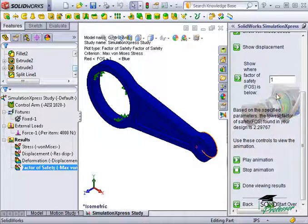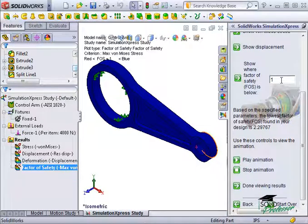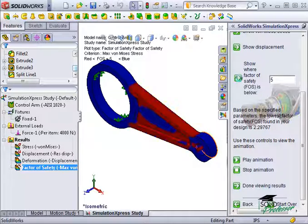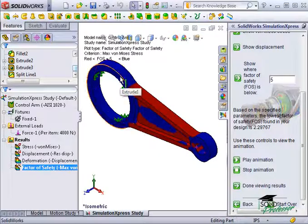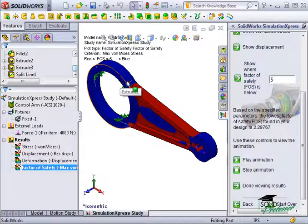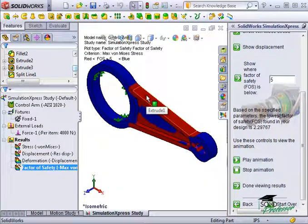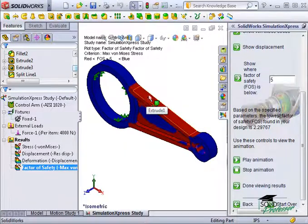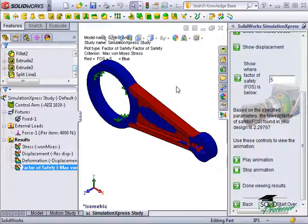Now for this example, I would like to target a factor of safety of 5. To see the areas on the model with a factor of safety below 5, I'll type in 5 and click the show me arrow in the task pane. Areas shown in blue have a factor of safety over 5 and are very safe. Areas shown in red have a factor of safety less than 5. The FOS calculation in Express compares the von Mises stress in your part to the yield strength of the material assigned.